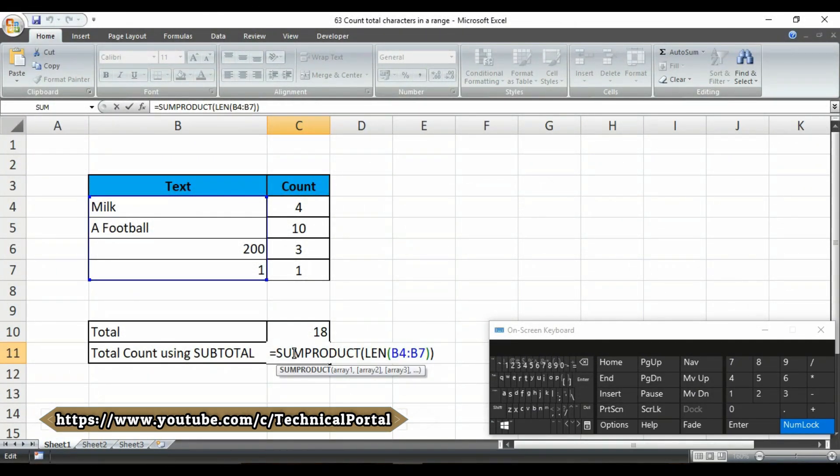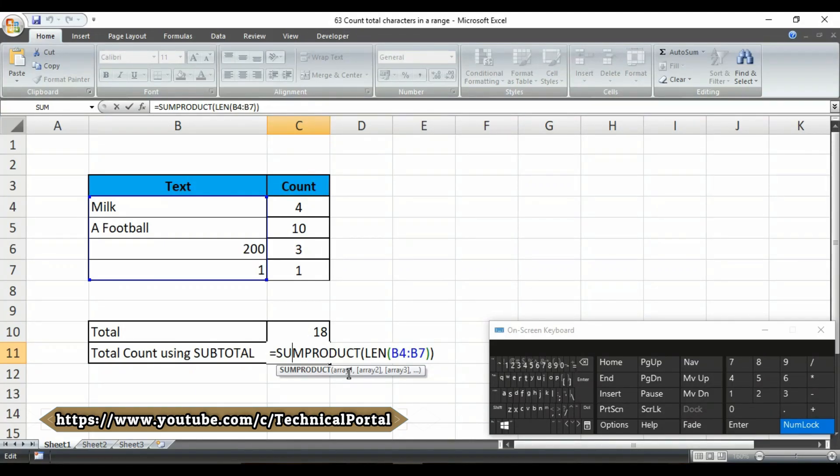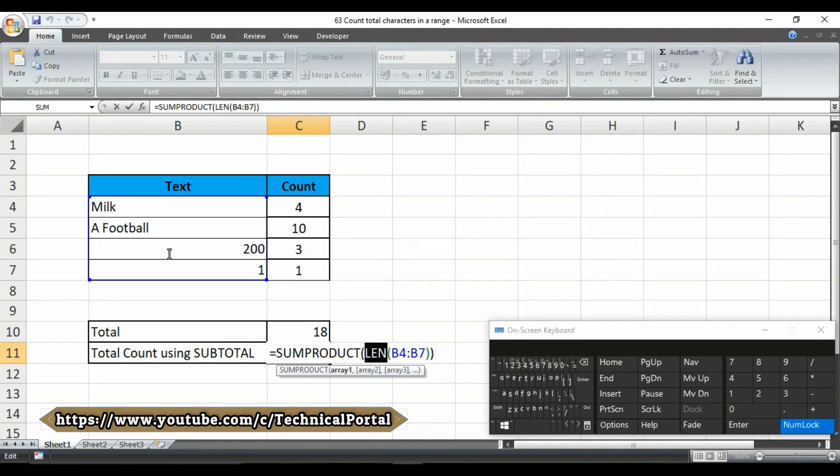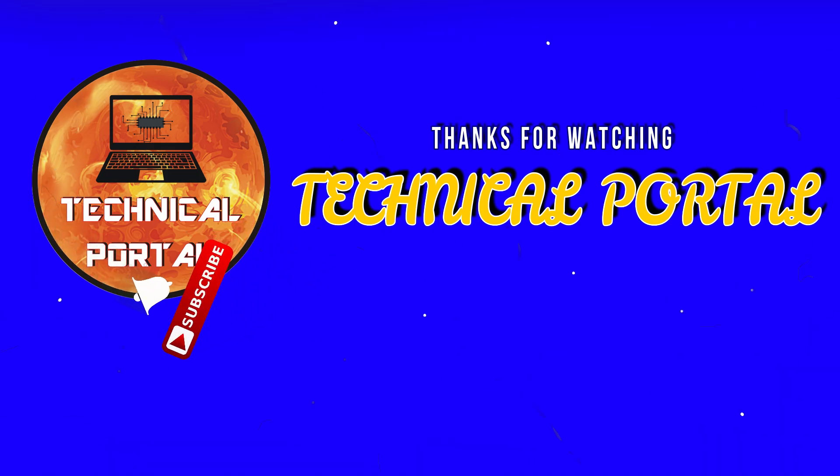Friends, if you want to count the total characters in a range of cells, you can do with a formula that uses length along with the sum product function. The sum product accepts the range B4 to B7 as an array of 4 cells. For each cell in the array, length, that is LEN, calculates the length of the text as a number. The result is an array that contains 4 numbers. The sum product then sums the items in this array and returns the total.